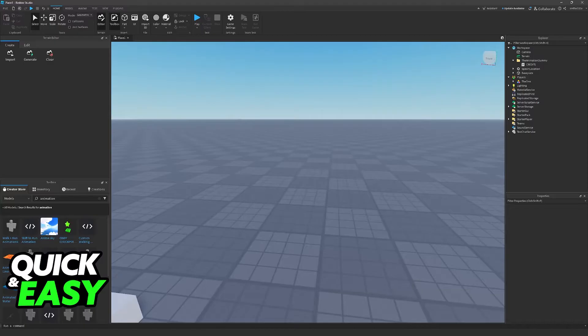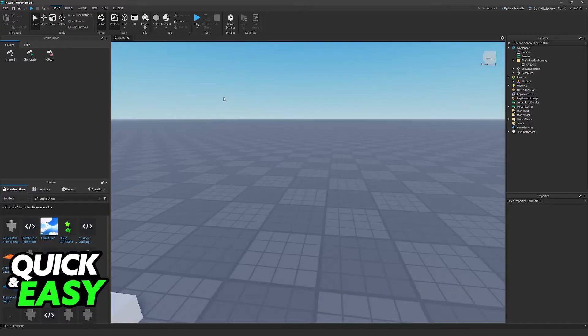I'm going to teach you how to use the Animation Editor inside of Roblox Studio. This is a feature built into Roblox Studio, and you will be able to use it to animate any rigs that you make.